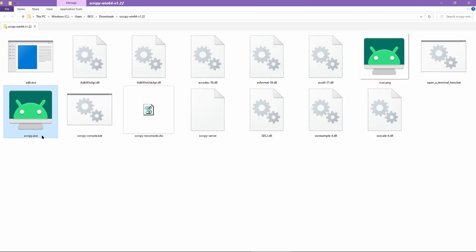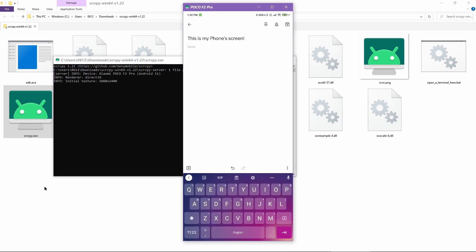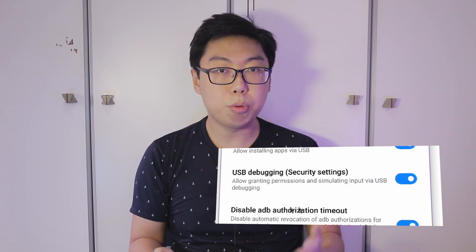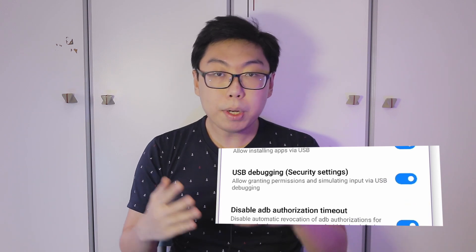If all has gone well, you should now be able to double-click on the scrcpy executable file, and after a few moments, a console window and your Android device screen should appear. Some users have reported being able to view but unable to control their device — this may be caused by an additional security setting that only appears on certain devices. I've had to jump through a couple of hoops on my Xiaomi phone just to enable this option, but it worked flawlessly on my Samsung tablet. In terms of the basics, that's it — you now have a functional setup.